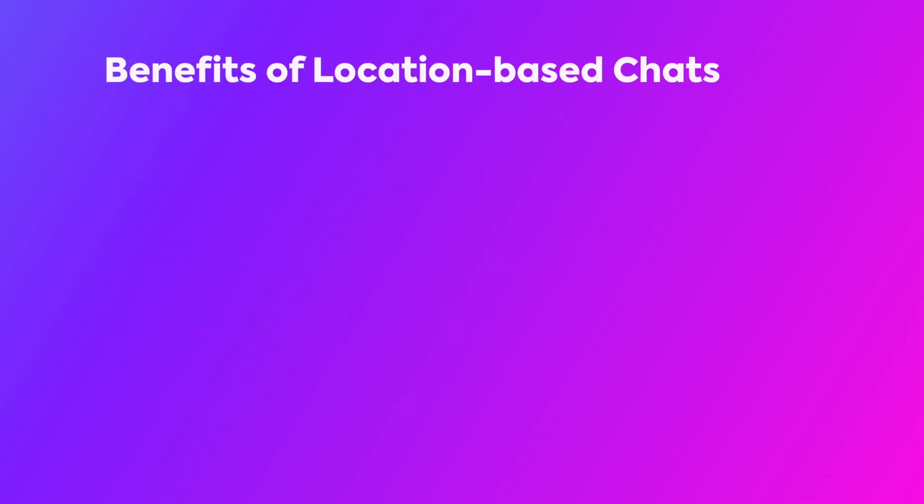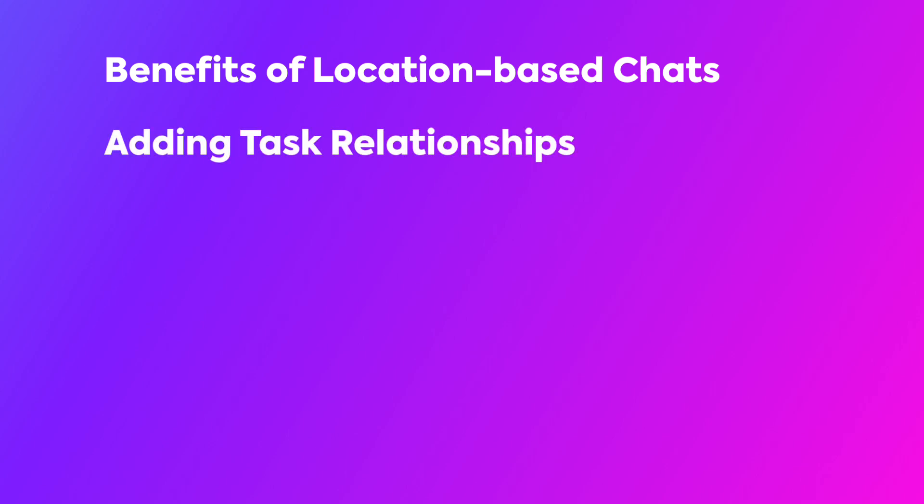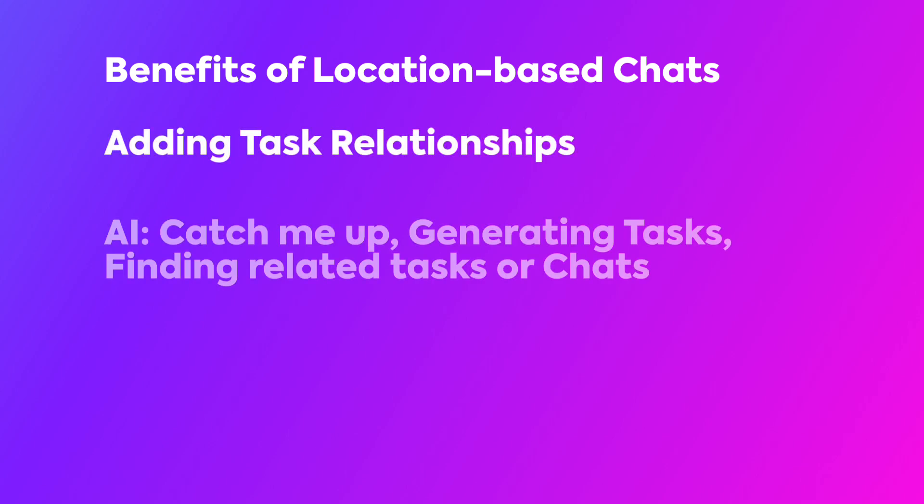We also discovered the benefits of location-based chats, seamless task relationships, and AI functionalities such as Catch Me Up, generating tasks, and finding related tasks or chats.